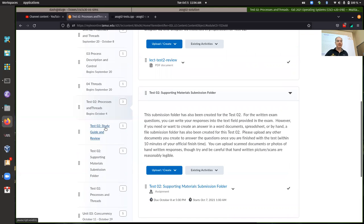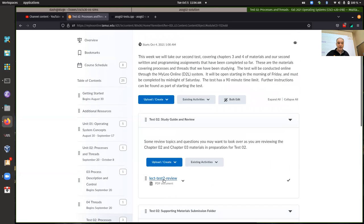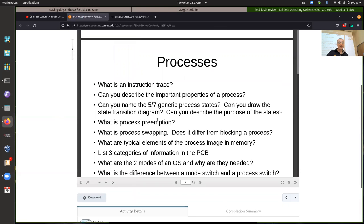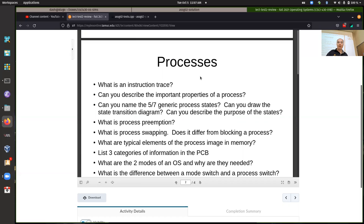Most of the questions will be about process state transition diagrams. For the Chapter 3 materials on processes — can you name the five to seven generic process states, can you draw the transitions between them and describe their purpose? The programming assignment helps you understand those, or at least the basic five: ready, running, blocked, new, and done. Properties of processes — like what's normally in the process control block that's kept track of by the operating system.